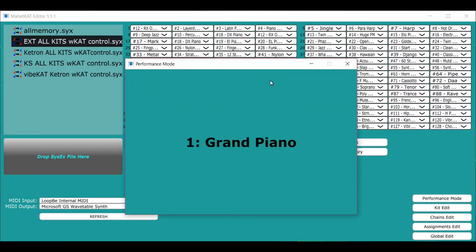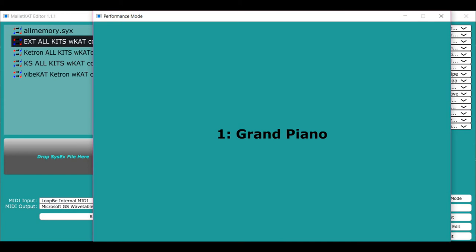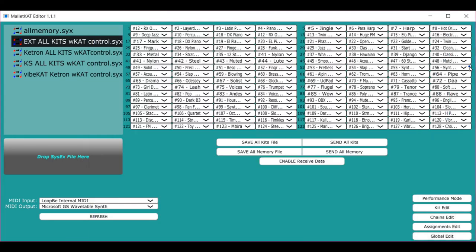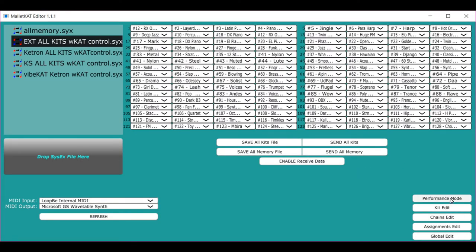So this means that when you're playing live, you don't have to be looking at the little screen. You could just be changing your kits on the Malakad and it will take you right there. So you could just look at that and know where you are as you're working.